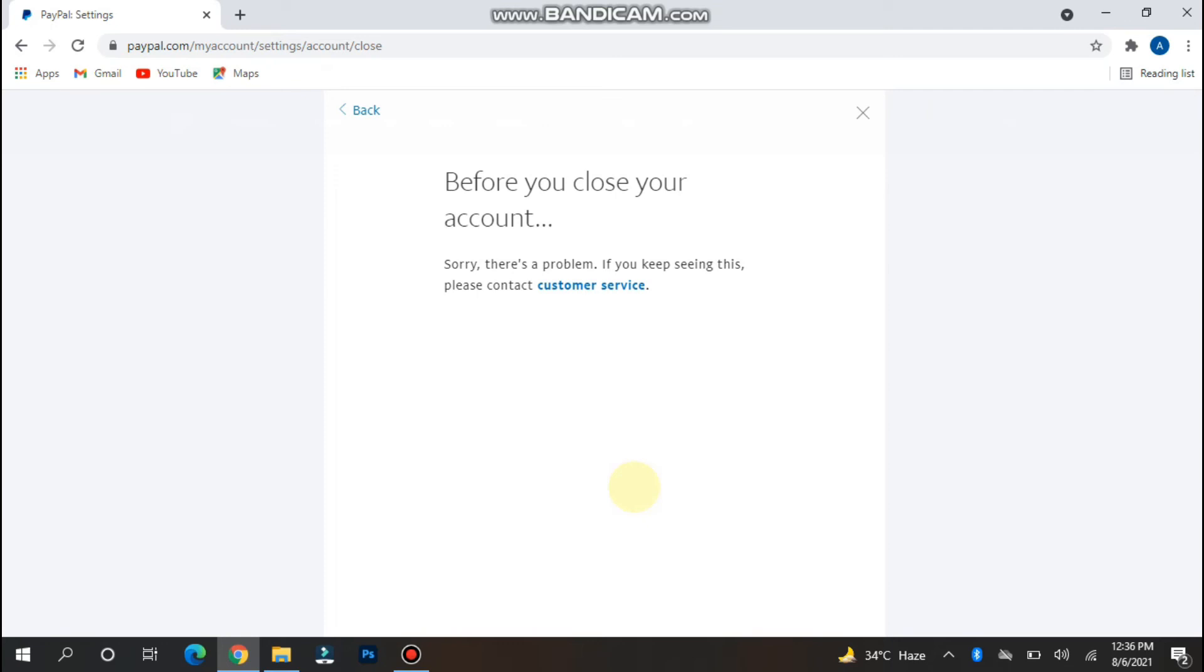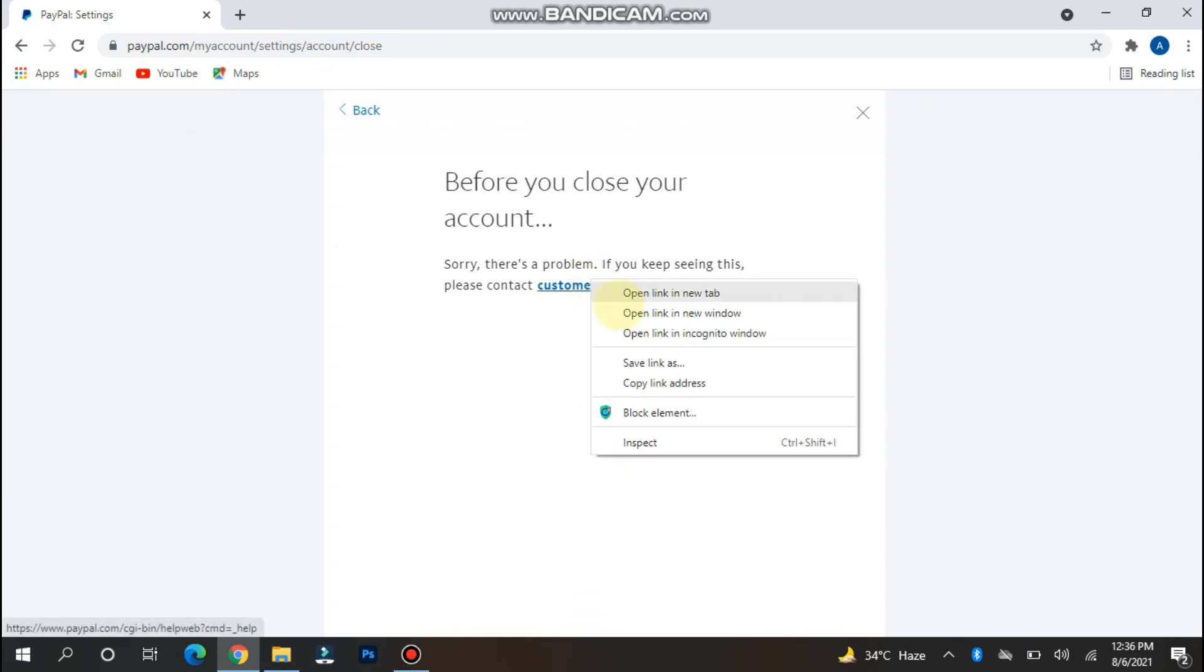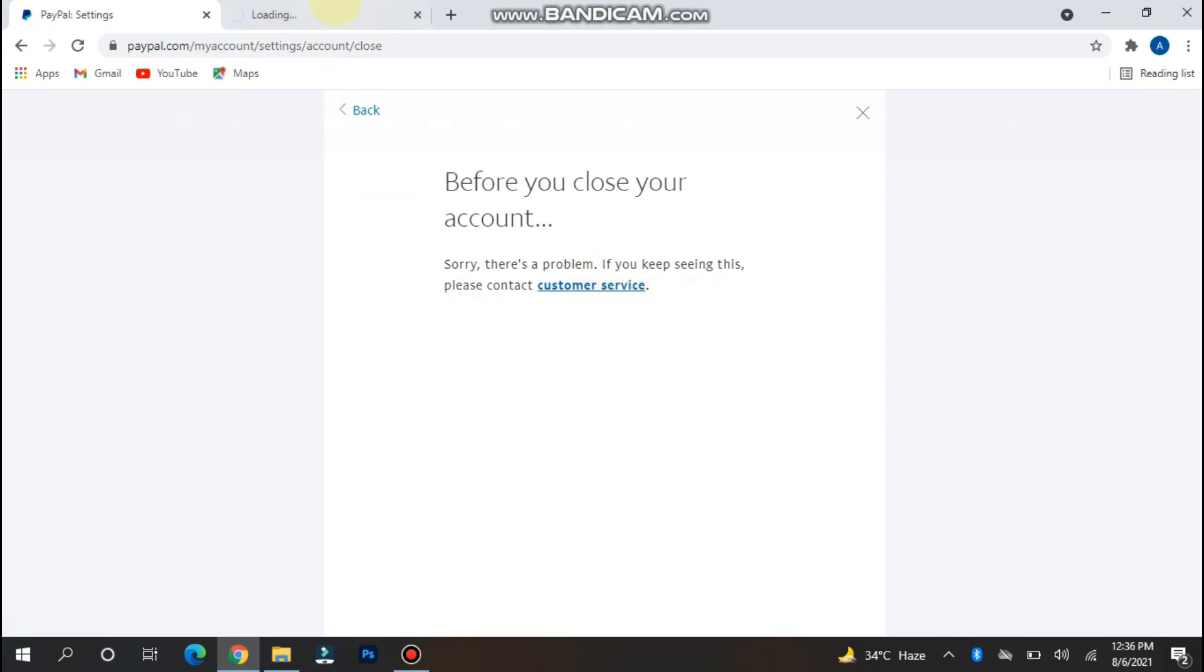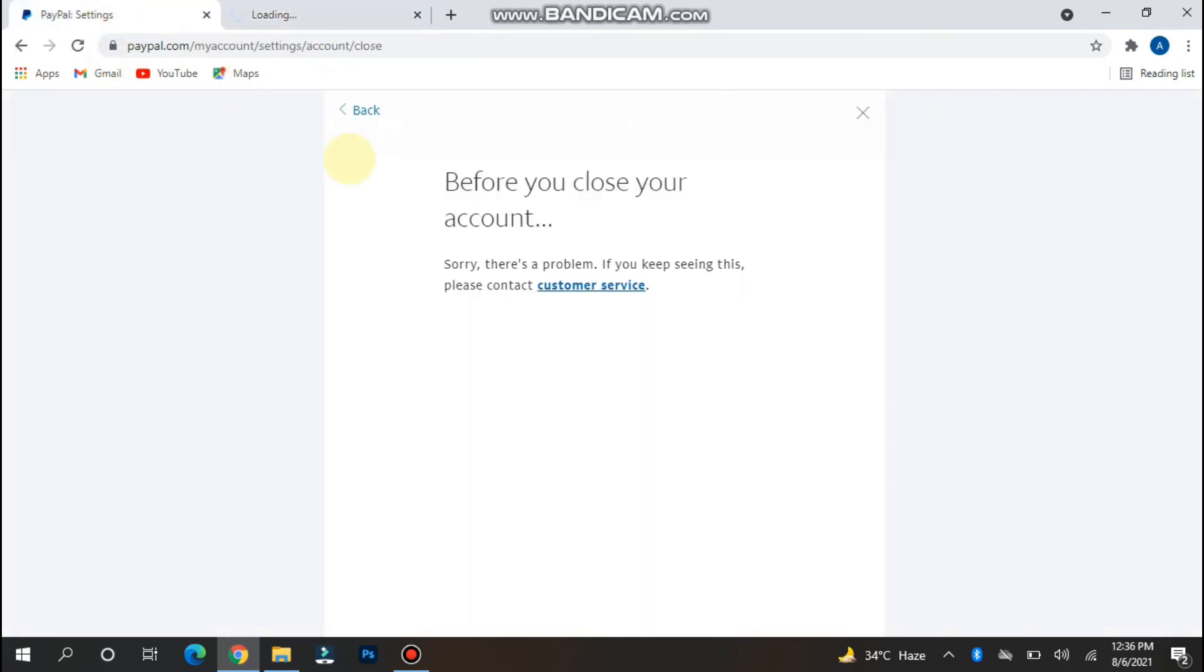And if you see something different, simply click on customer service and find out your problem if you're seeing something different on your screen.